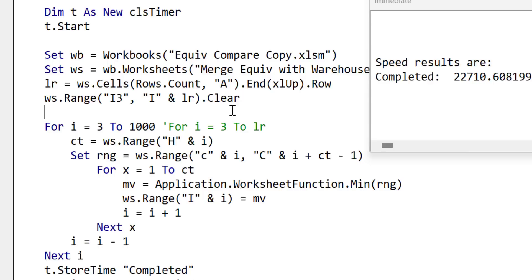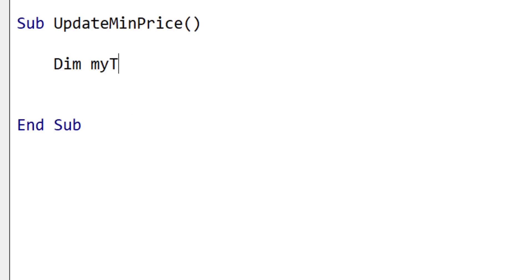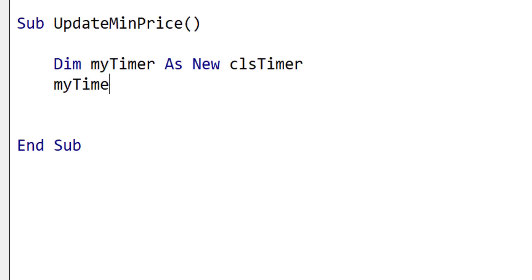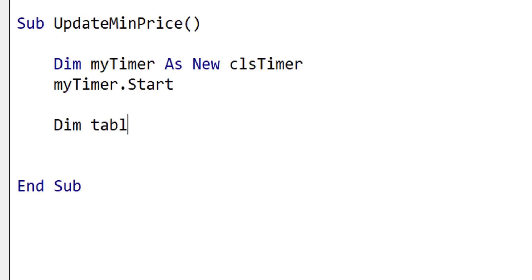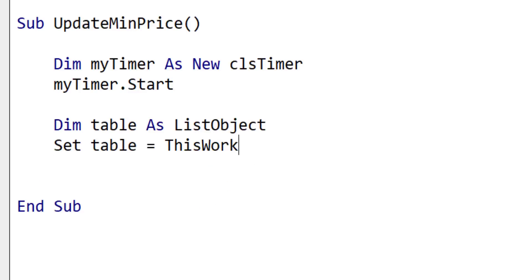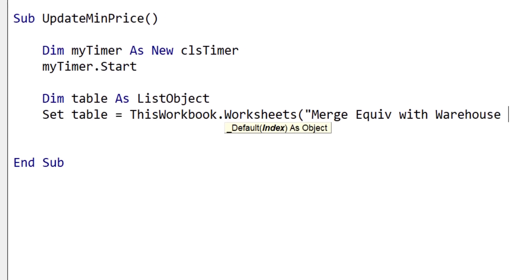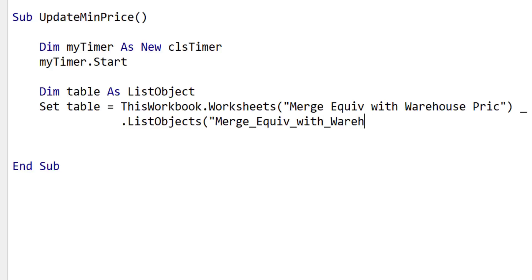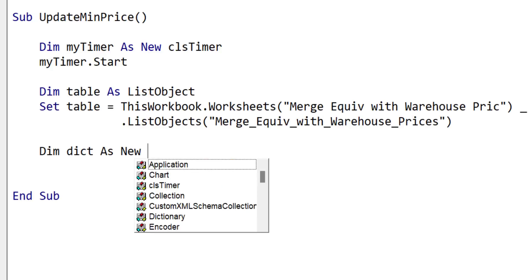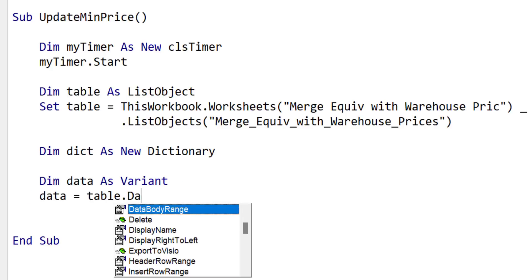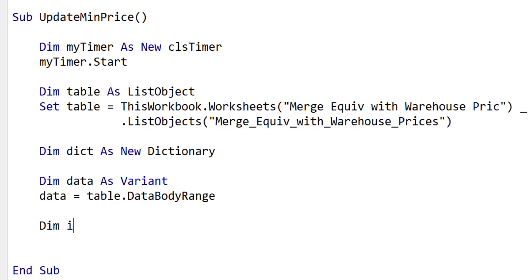The first thing we do is declare our timer: Dim myTimer As New clsTimer — this is my timer class — and then we start our timer. At the end, we'll print out the result to know how long the code takes to run. We declare a table variable. Because the data is in a table, we'll refer to it as a table — this is an easy way to get the data. We use the workbook worksheets and the ListObjects collection, giving it the name to get back our table. Then we declare our dictionary, declare our array, and put all the data from the table's data body range into our array, which means it's going to be much faster to read through the data.